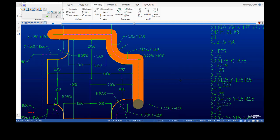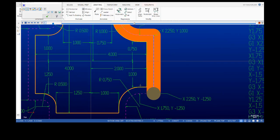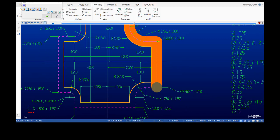That next move is a straight line, so G1 is already active — no need to write it on the next line. We're doing a Y move, and the dimension is one inch to this line. We have to go a quarter inch beyond that line, so we go to Y minus one inch 250.